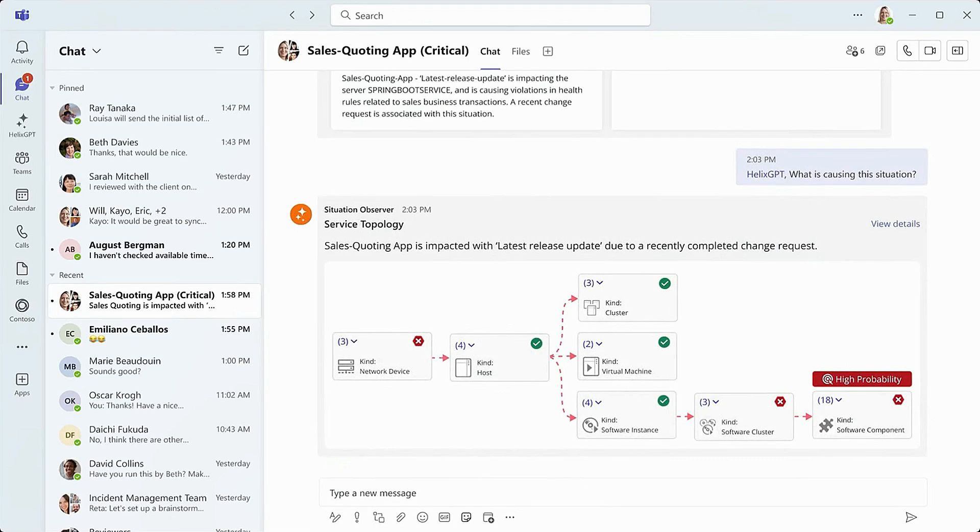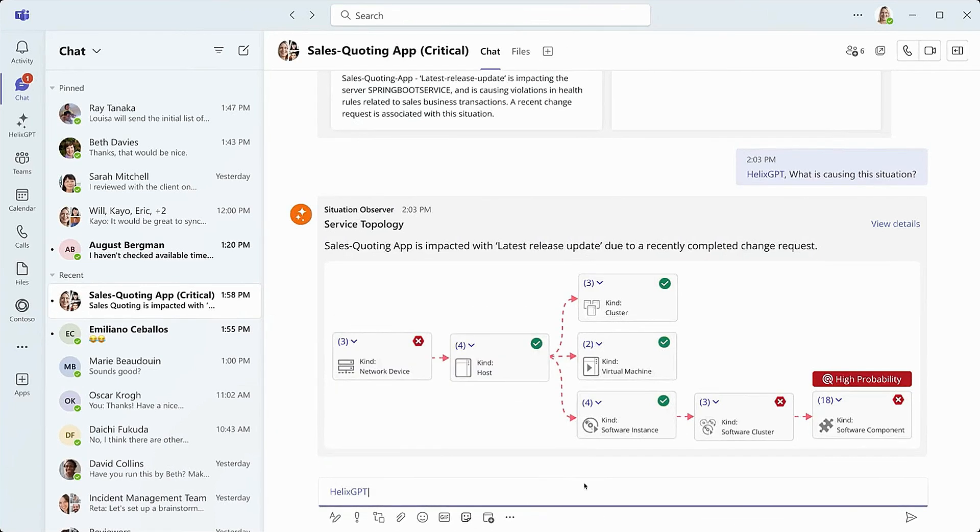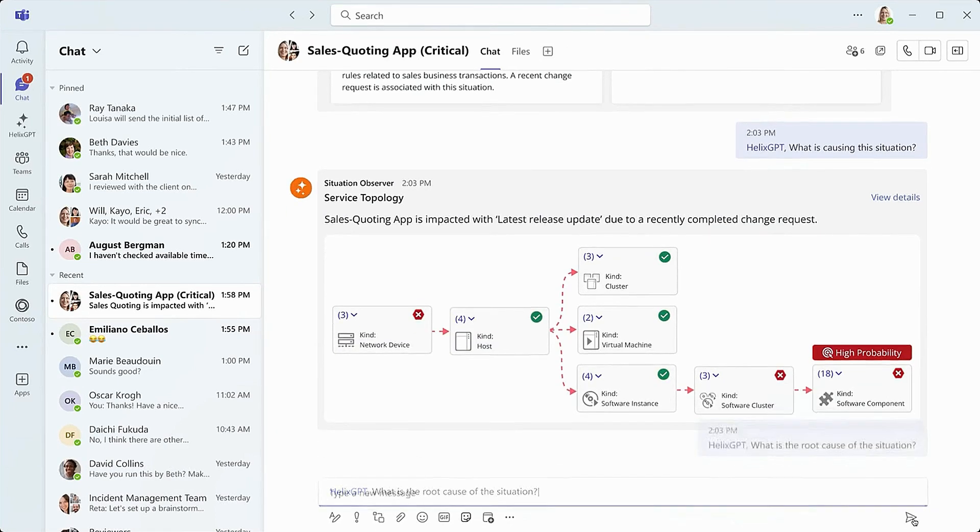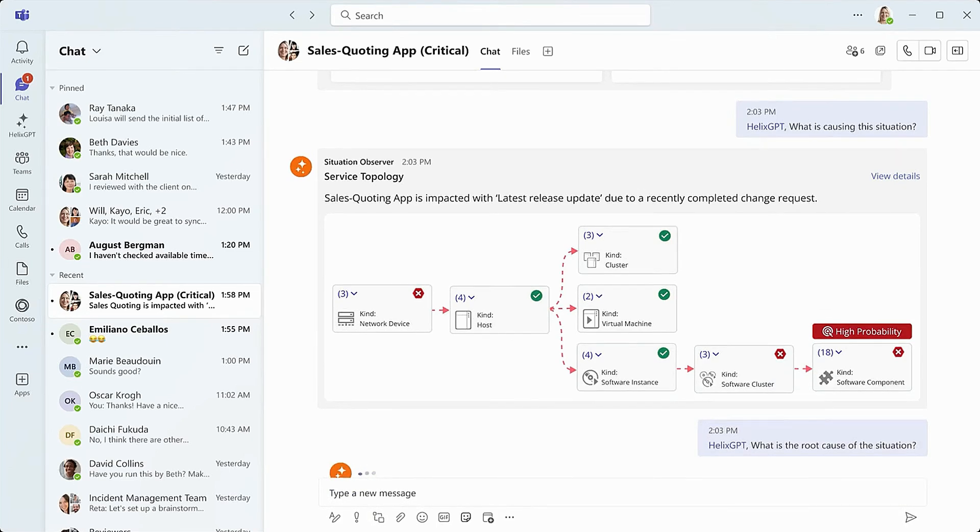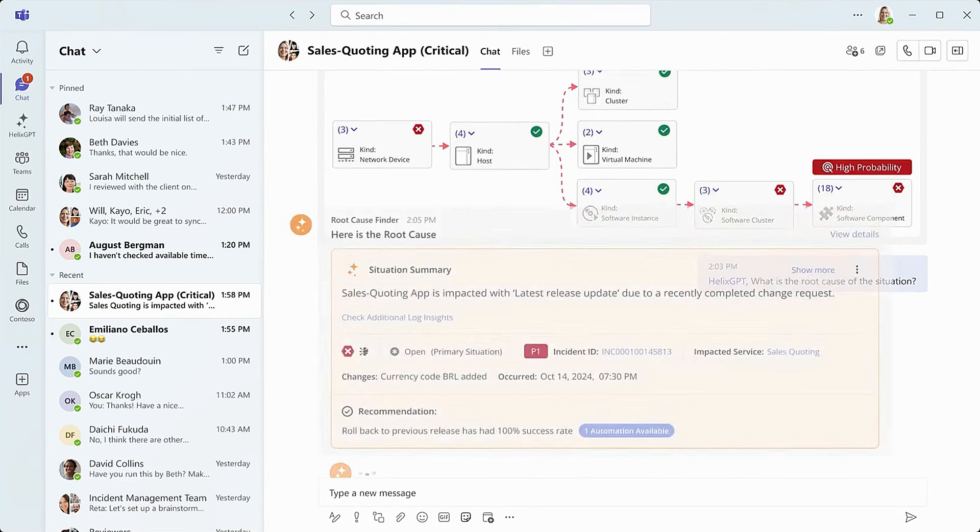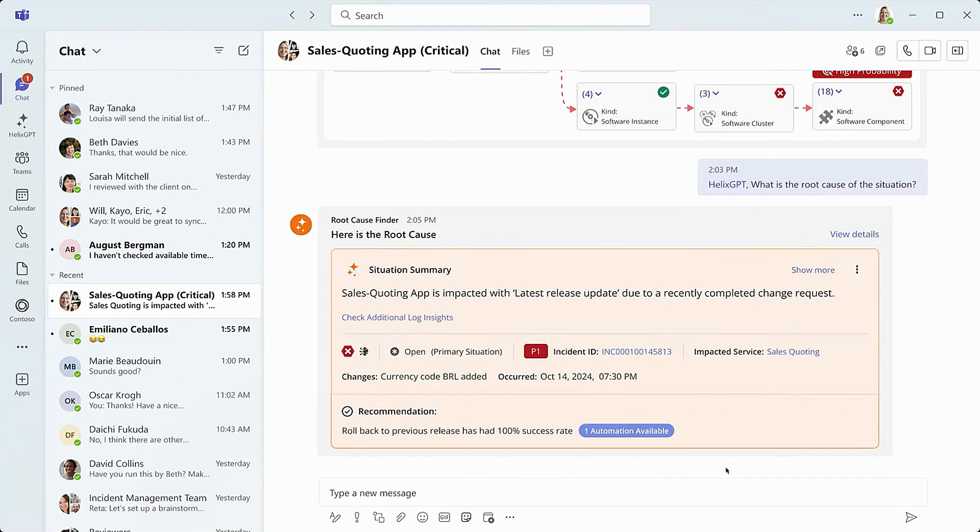Let's jump back into the thread. This is when our service desk manager, Alice, then asks Helix GPT the root cause of the situation. The Helix GPT root cause finder agent gets pulled in and alerts the team that the likely root cause is with an issue in the latest release update, recently completed in a change request.